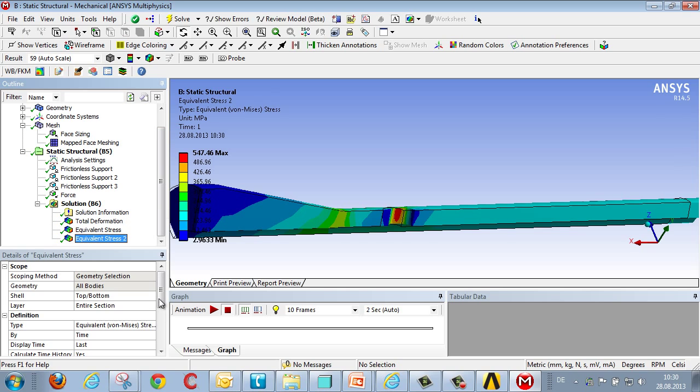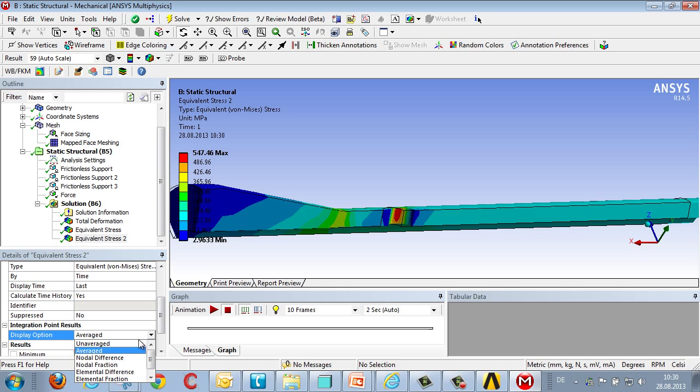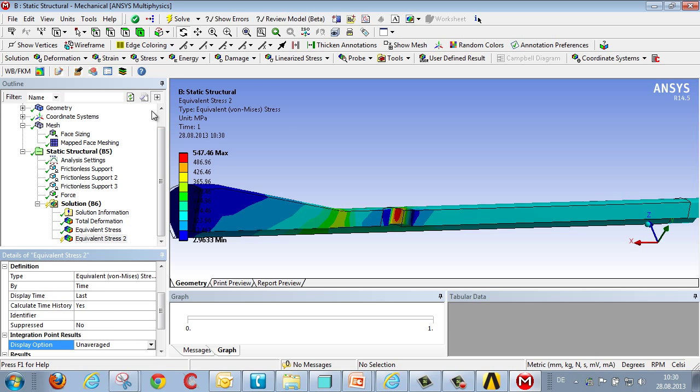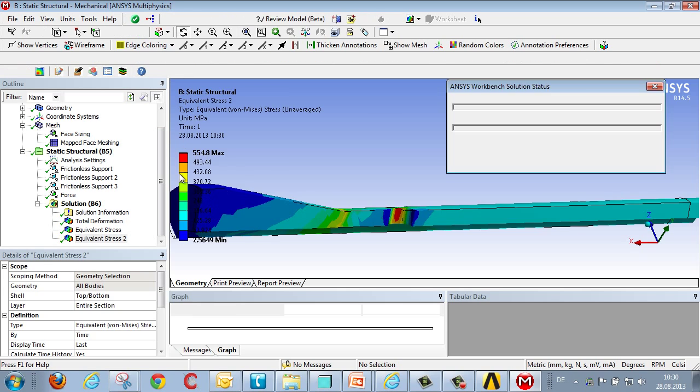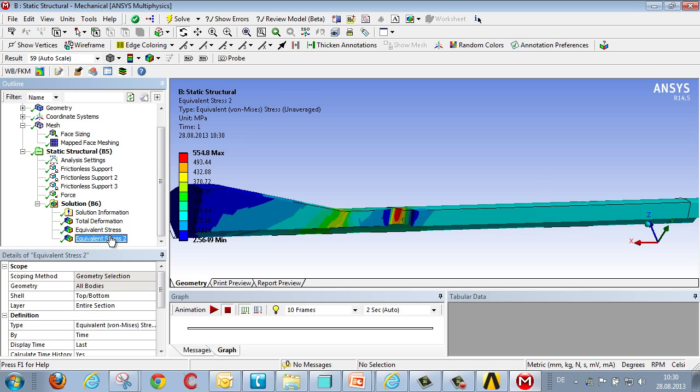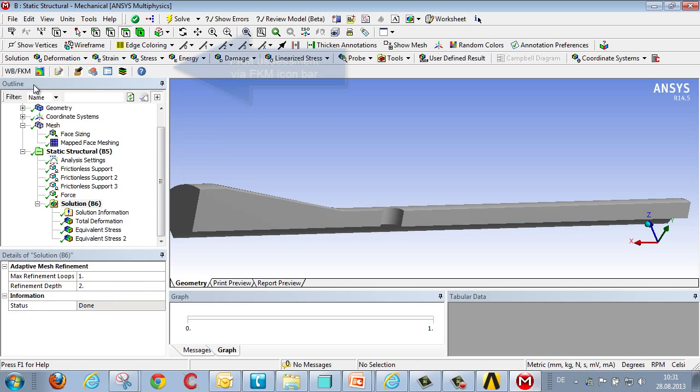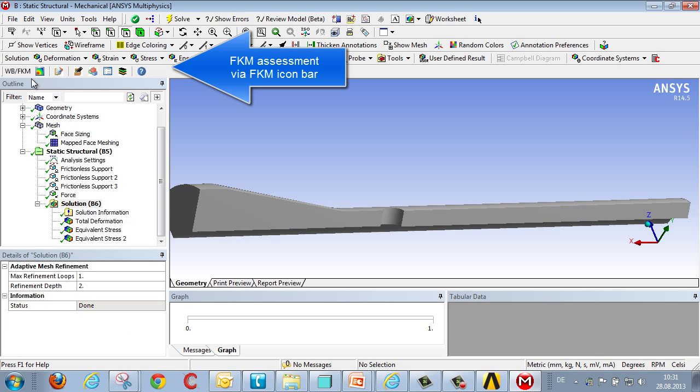We can then check the quality of the mesh by duplicating the result and comparing the averaged results with the unaveraged results. And here we see that the difference is very, very small, less than 1%. And that means the mesh is good enough.